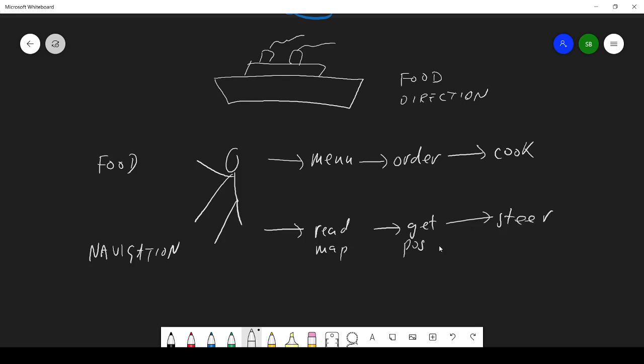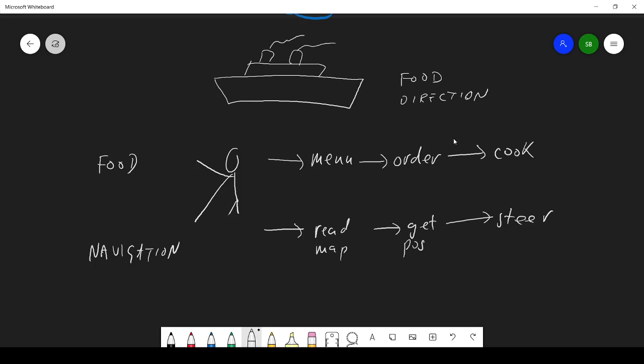You could do it that way, but I think you'll agree that it might actually be better. Because each of these steps, although ordering needs the menu and cooking needs the ingredients available, so here you've got a clear flow of information going this way.